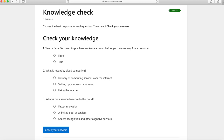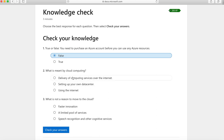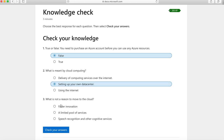After you've gone through the entire module, you can check your knowledge through a couple of questions. If you don't get the answers right, you can go back and learn those concepts. For example, if I click here and say 'false' — I'm intentionally giving the wrong answer here — I'll show you what happens.